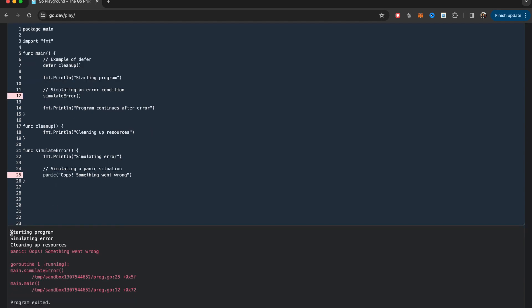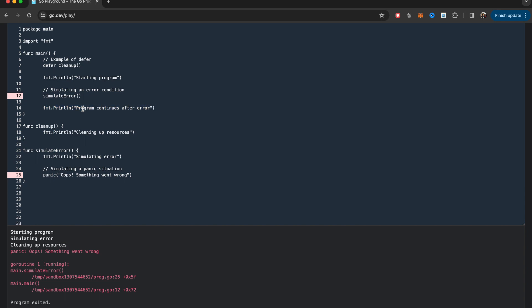So we started the program, we simulated the error, and at the very end we are doing cleaning up of resources. But we never got to this point, program continues after the error. So at your first panic level error, essentially the entire program is executed.